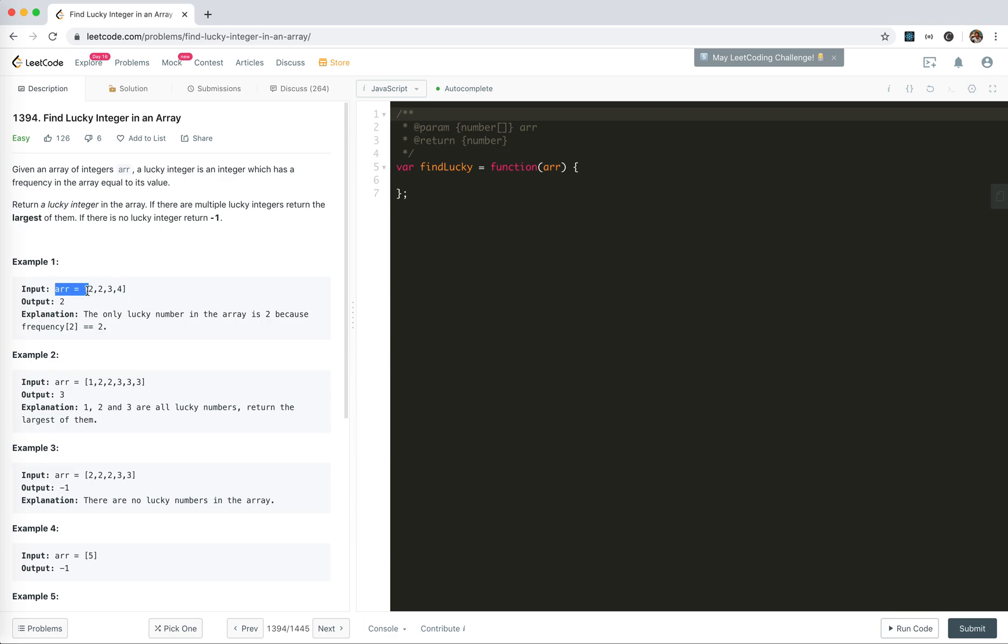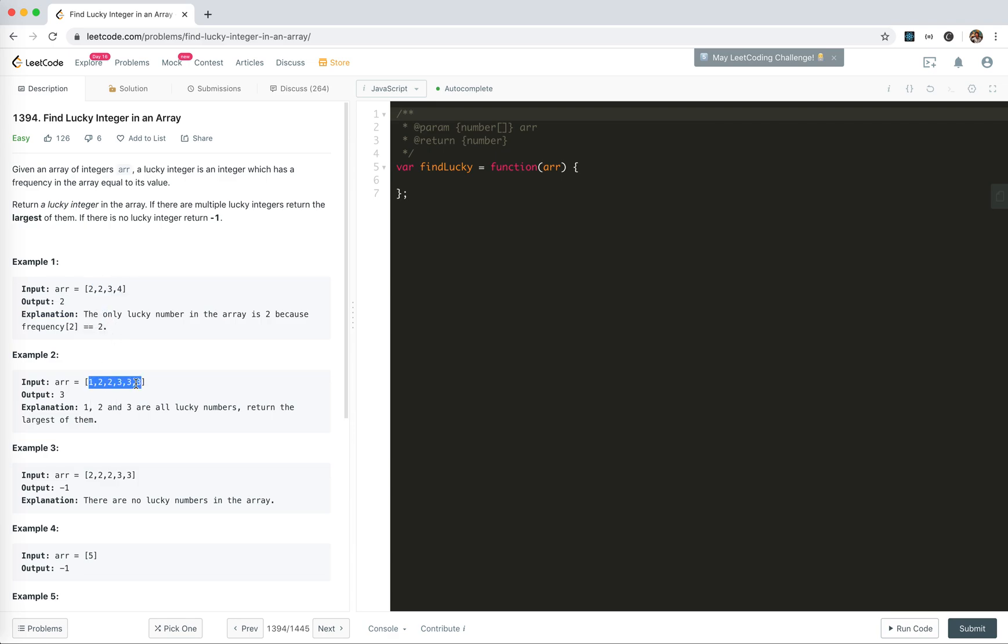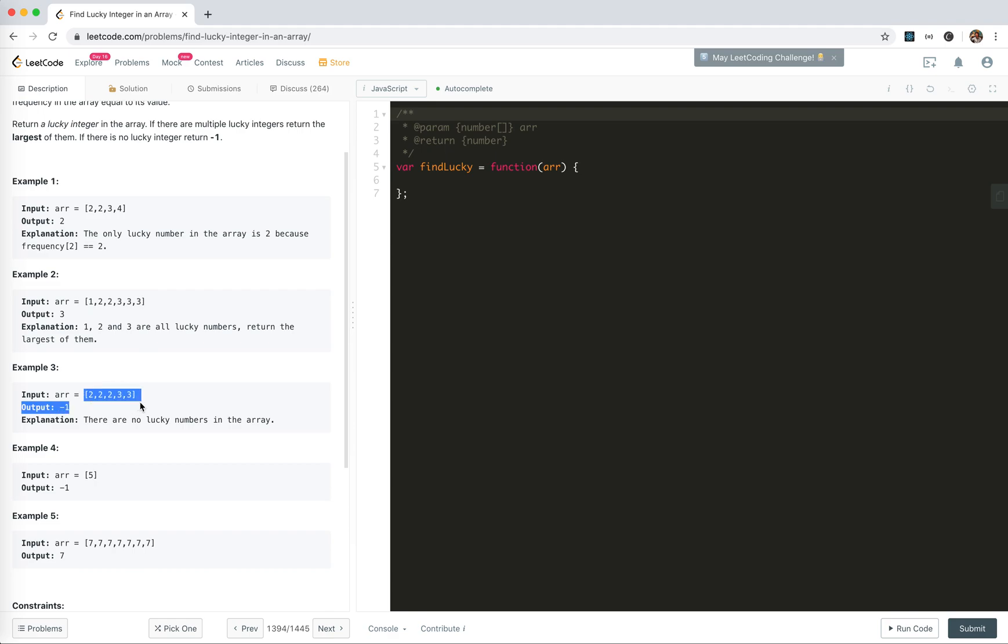For example, two two three four - two has the frequency of two, so two is lucky. One two two three three three three - three appears three times, so three is the biggest. If there's nothing, we return minus one.